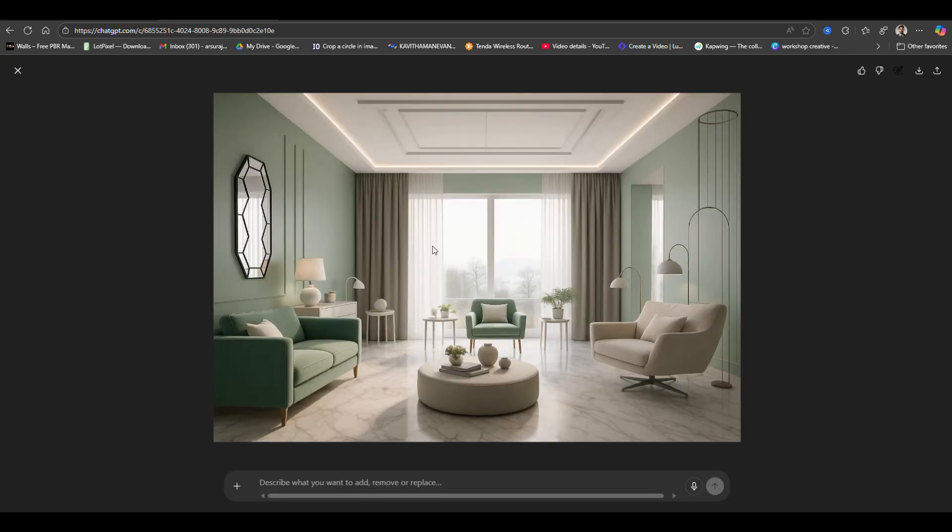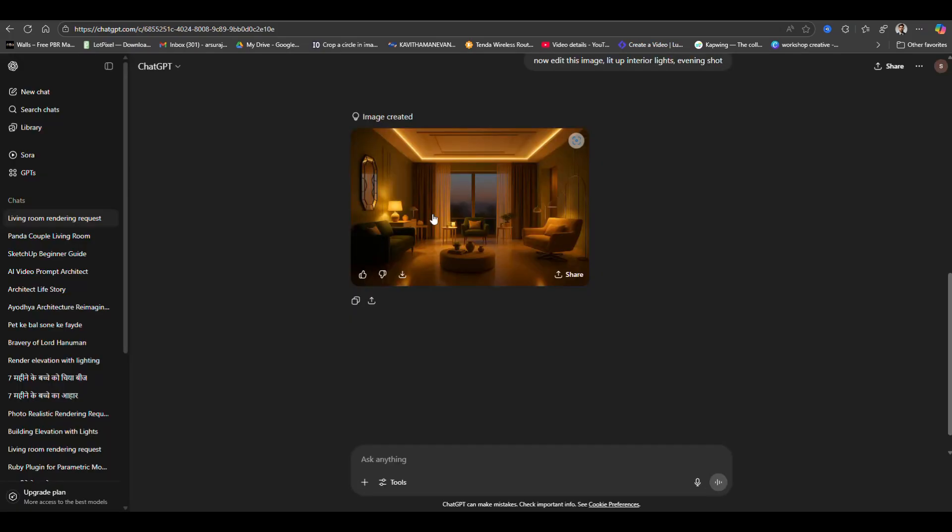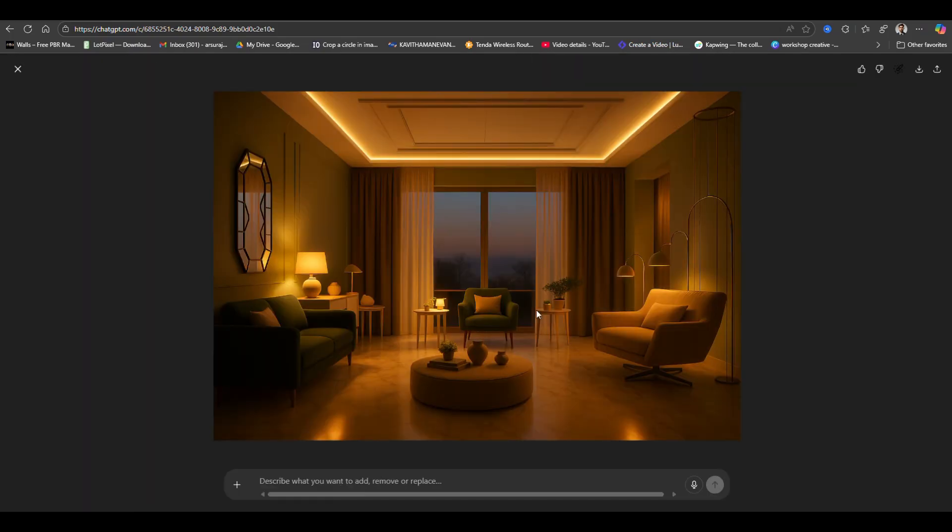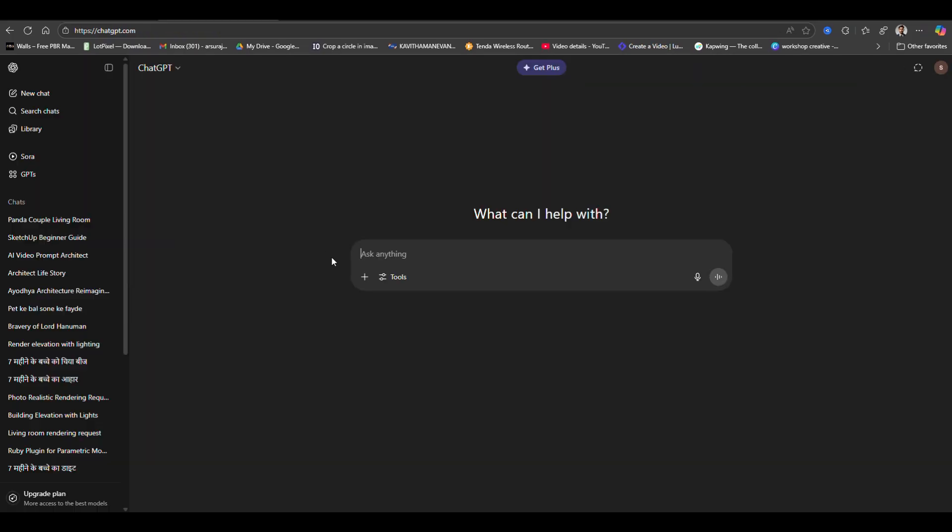So guys, in this tutorial we will learn how to render your SketchUp image or any kind of interior or exterior image just using ChatGPT. So here you can see the results, it's very accurate.